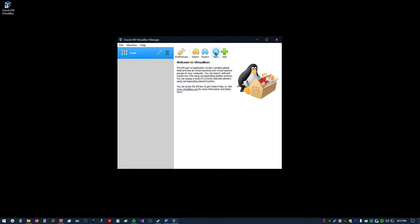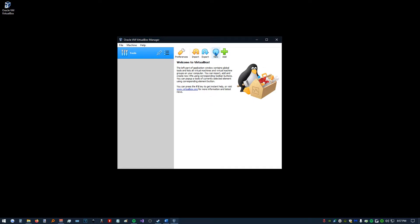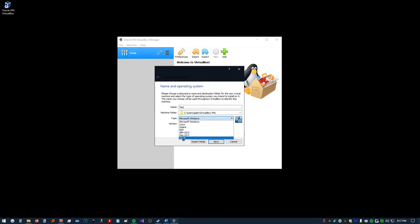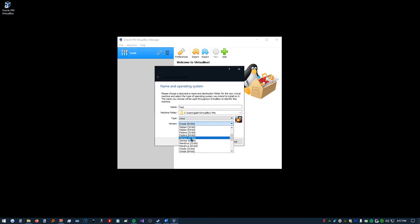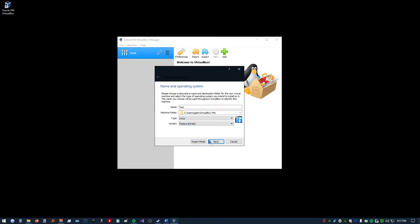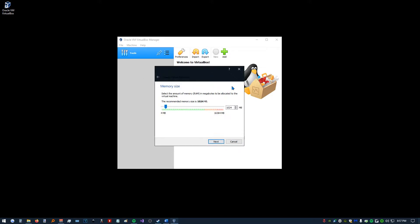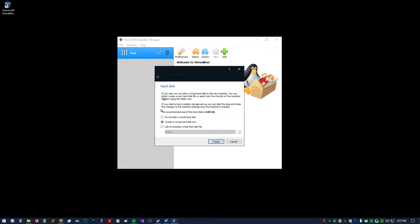So to create a virtual machine, we're going to click New and give it a name. We'll call it Test. Pick what type of virtual machine we want. I'm going to go to Linux and I'm going to pick Fedora 64-bit. Click Next. Here you can allocate part of your RAM to the virtual machine. I'm going to leave this at the default so we can change it later.